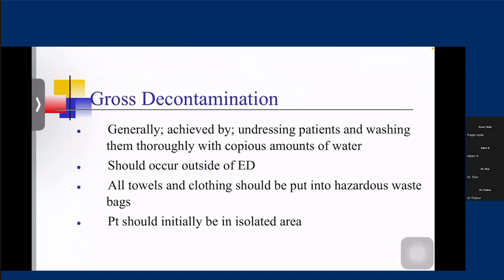Regarding decontamination — practically we usually tend to give priority to decontamination instead of securing ABC of life, but the priorities should be ABC of life first. GI decontamination does have a few advantages. Decontamination can be cutaneous or GI. Generally, cutaneous decontamination is achieved by undressing the patient and washing thoroughly with a copious amount of water. This should happen outside of the ED to prevent cross-contamination with other patients and staff, in an isolated area, and the poisonous agents should be properly discarded.